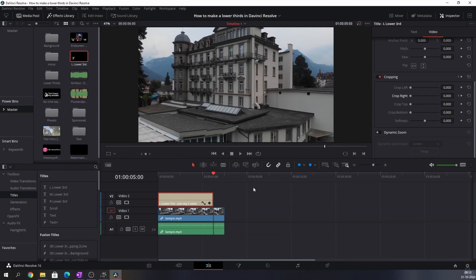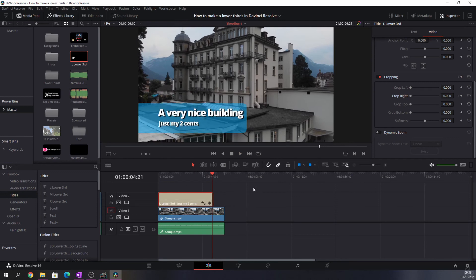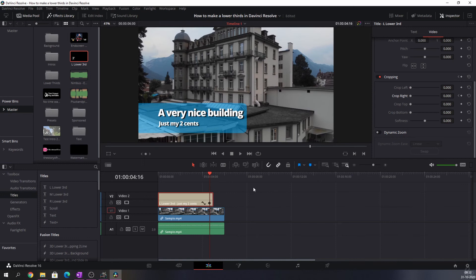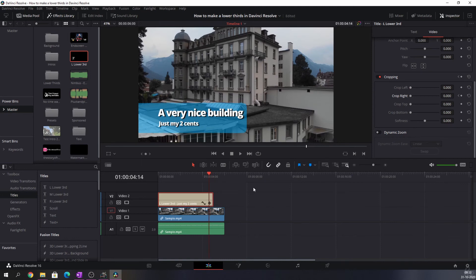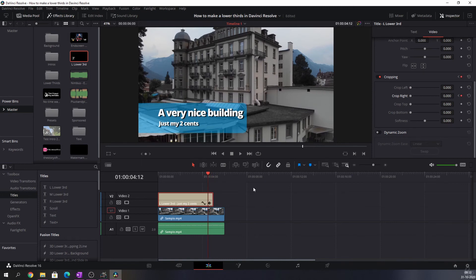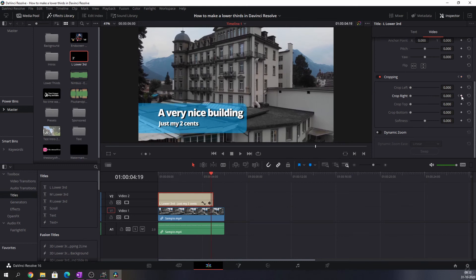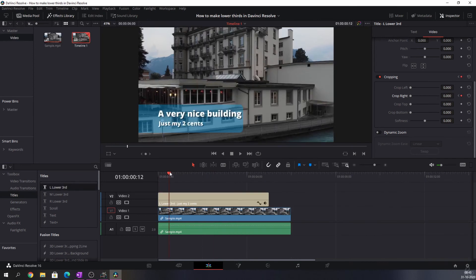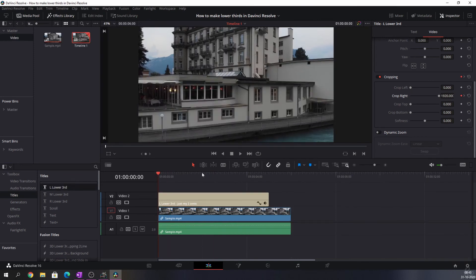We're going to do the same thing at the end of the clip. So we're going to count back: 1, 2, 3, 4, 5, 6, 7, 8, 9, 10, 11, 12. And we're going to create a keyframe, and then we're going back to the end of the clip and we're going to make sure that this is set to 1920. Now let's play this clip and see how that looks.